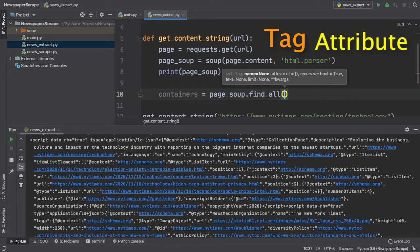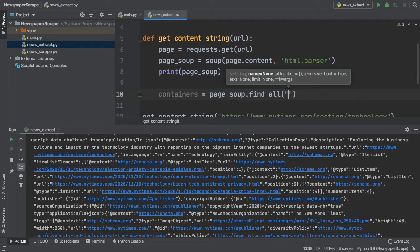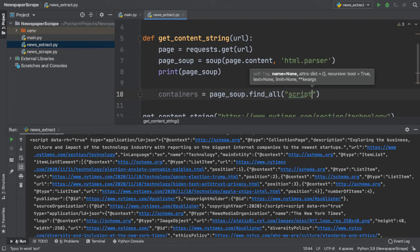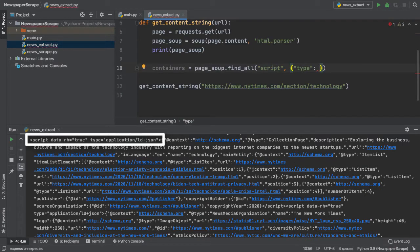BeautifulSoup will automatically scrape and find that exact tag in all of this HTML. So, the first parameter I'm going to enter is script because that is the tag that I want to extract. But there are hundreds of script tags in this one HTML outline. How can we narrow it down to the one that we want?